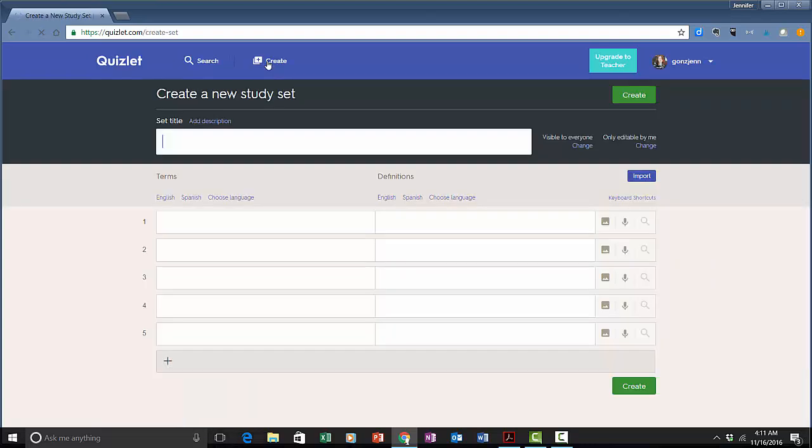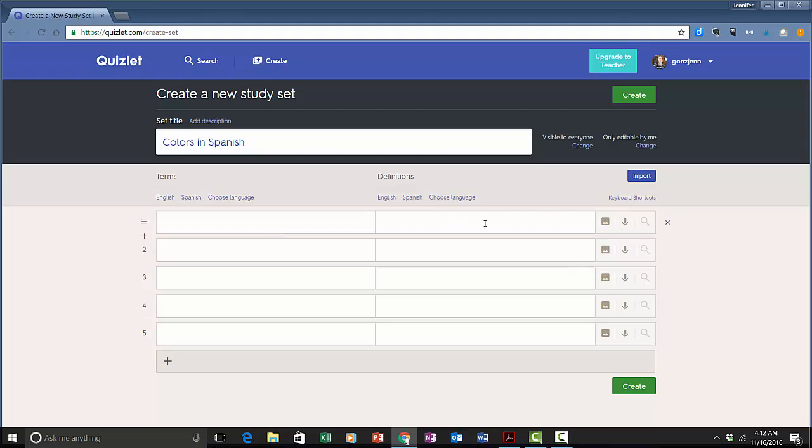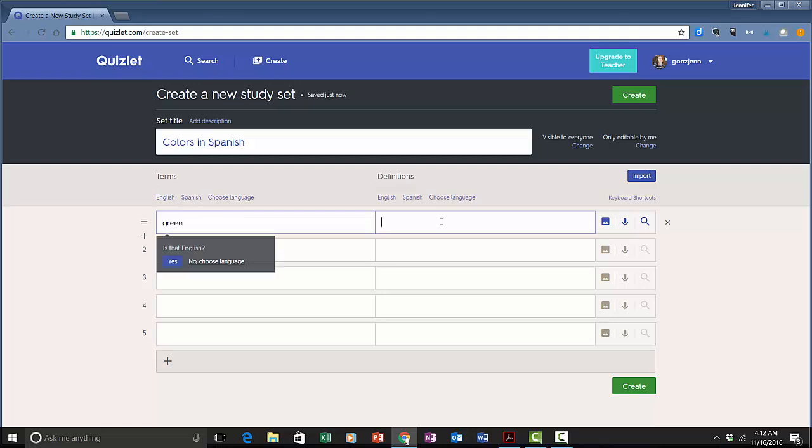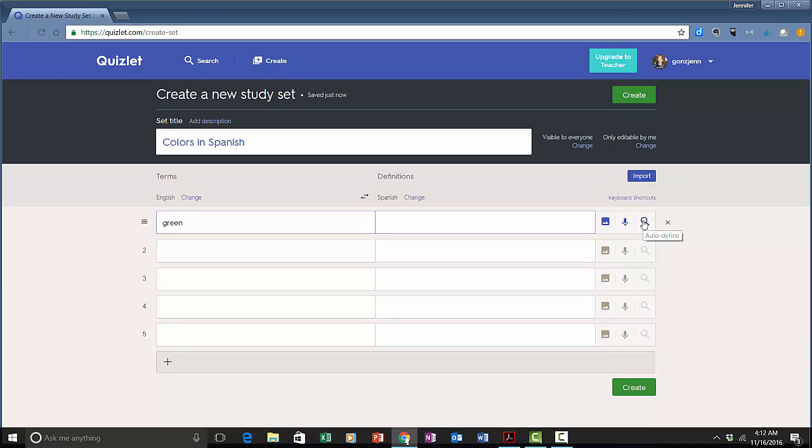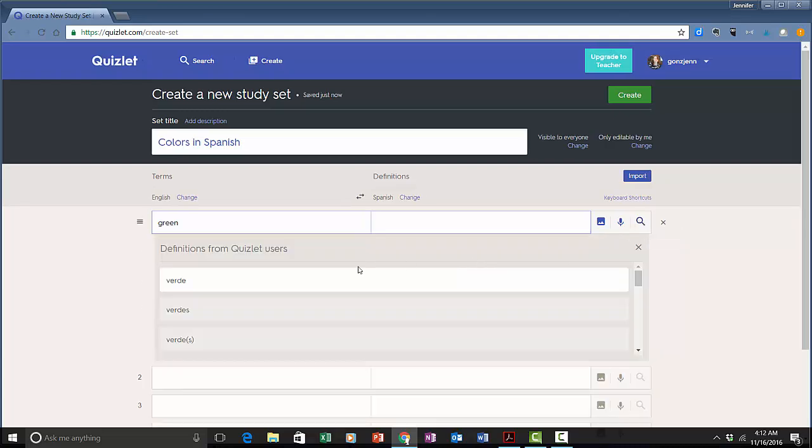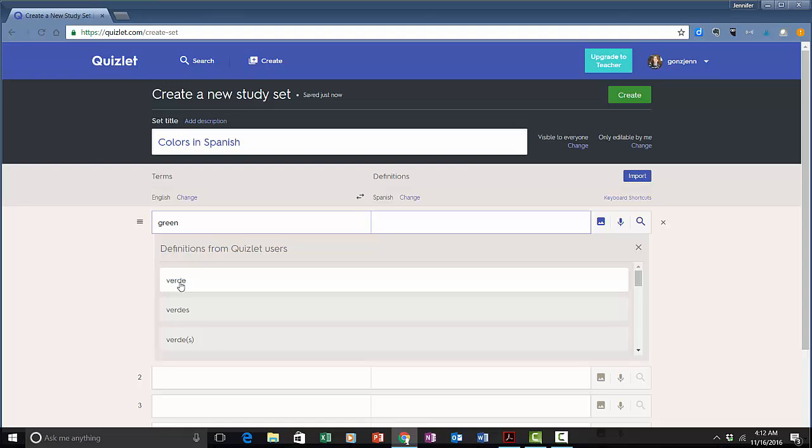I'm going to click create. The card set I'm going to create is colors in Spanish. You basically have one side of the card here and then the other side of the card here. I'm going to enter green and when I go over on this side they're going to ask me if it's English, yes, and then over here I'm going to click Spanish. If I click this little search icon it's actually going to give me some suggestions. It doesn't do this for everything but it's really helpful if you're using languages.